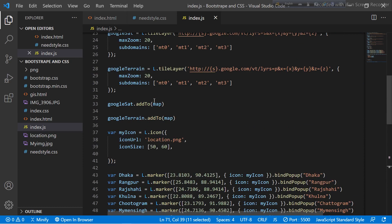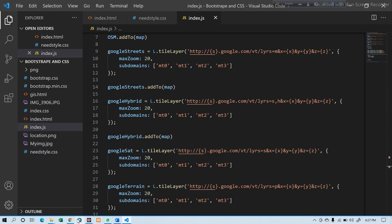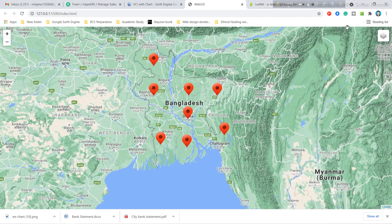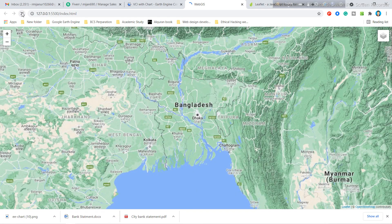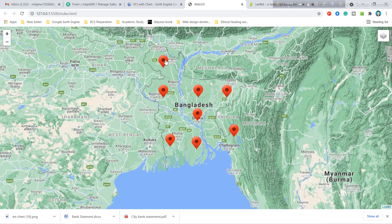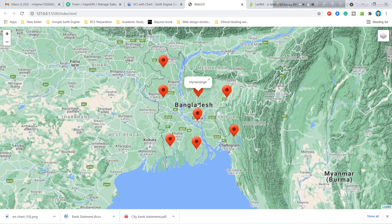When I save this code and open it in the browser you can see how it looks. When I click you can see it is running. You can see all of the base map layers, and also the markers. When you click on 'Division' all of the markers appear. When you click on one marker you can see the information — for example, Rajshahi, Mymensingh, and Dhaka.